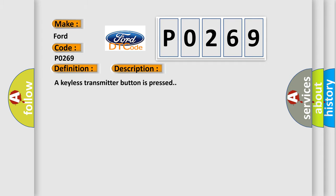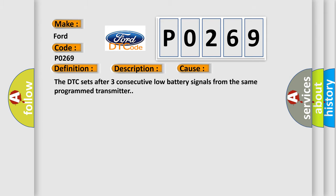A keyless transmitter button is pressed. This diagnostic error occurs most often in these cases. The DTC sets after three consecutive low battery signals from the same program transmitter.